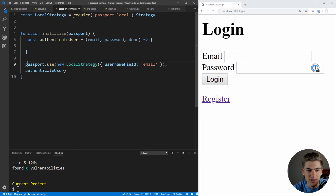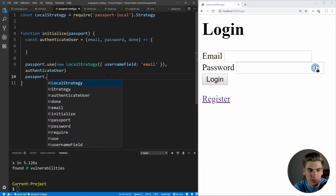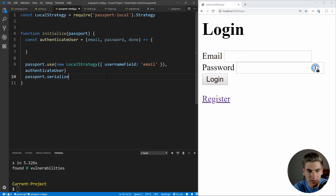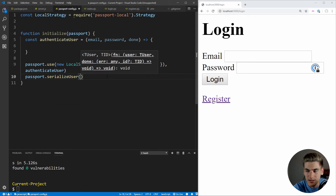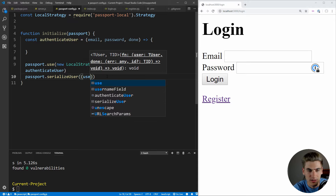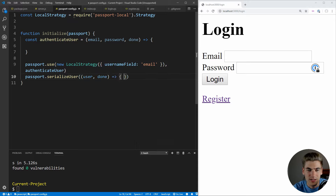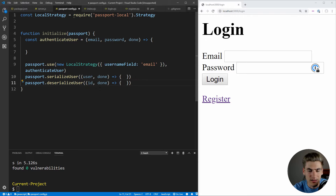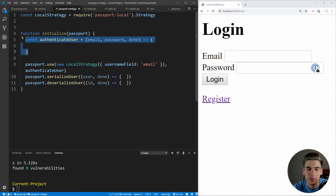We also set up passport.serializeUser and passport.deserializeUser. SerializeUser takes a user and a done callback, and stores the user in the session. DeserializeUser takes an ID and done, and retrieves the full user object from our users array using that ID. The getUserById function will be passed into our initialize function.